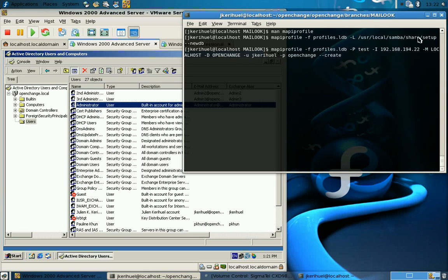it's on the Exchange Server IP address, localhost is the local computer name, openchange is the domain, and here are the credentials used.